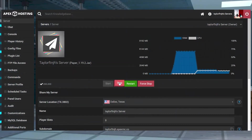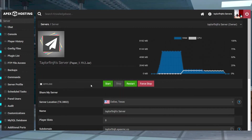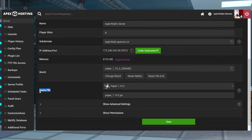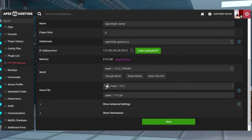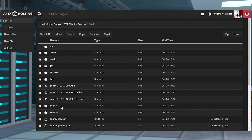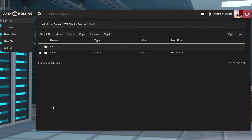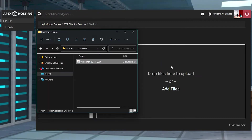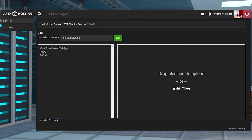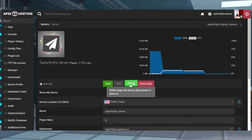Head to your Apex server panel and stop the server, then scroll down to the game file section and make sure you're running a plugin-compatible server like Paper or Spigot. Afterwards, enter the FTP file access from the left-hand menu and log in, then enter the plugins folder and press upload in the top left. Drag and drop the jar file into the right-hand side, and once it has 100% uploaded, use your server name at the top of the page to return to the main panel where you can restart the server.